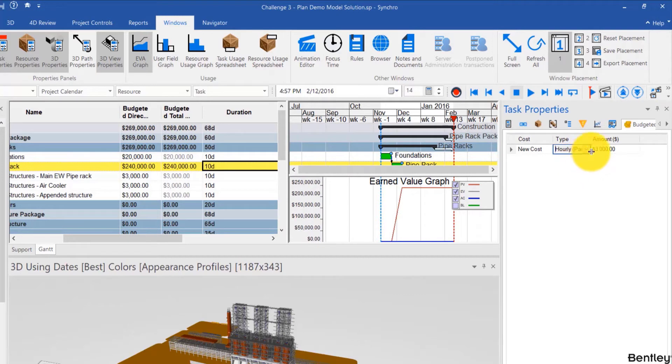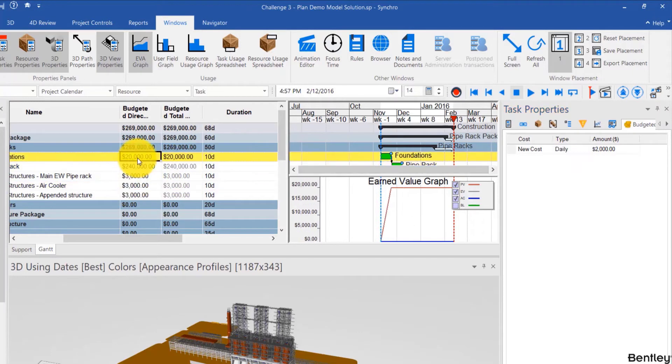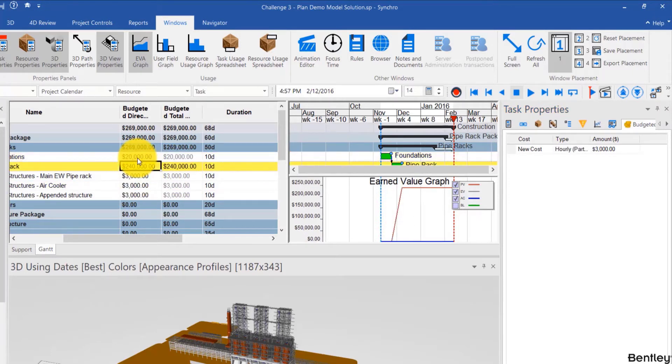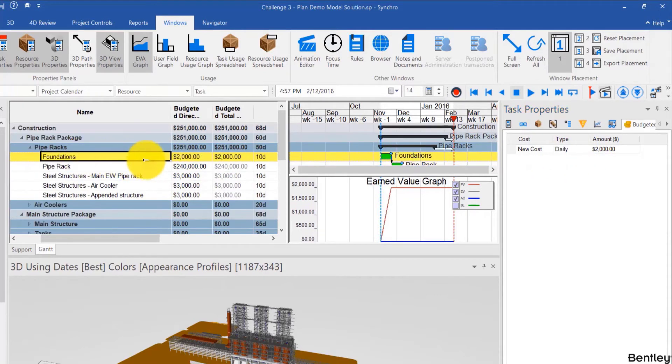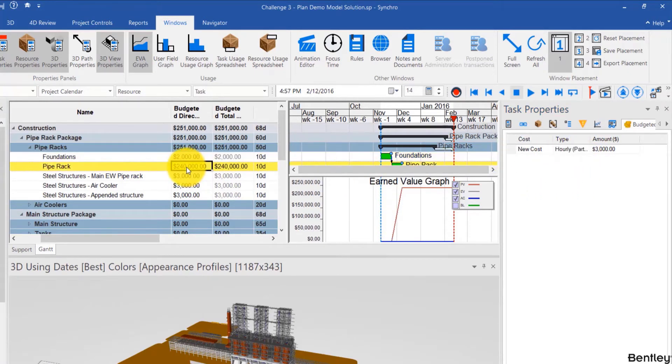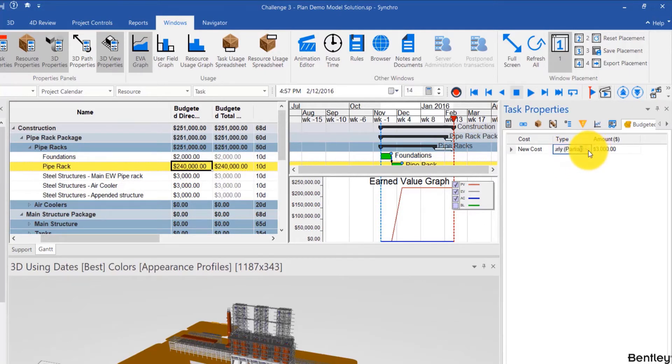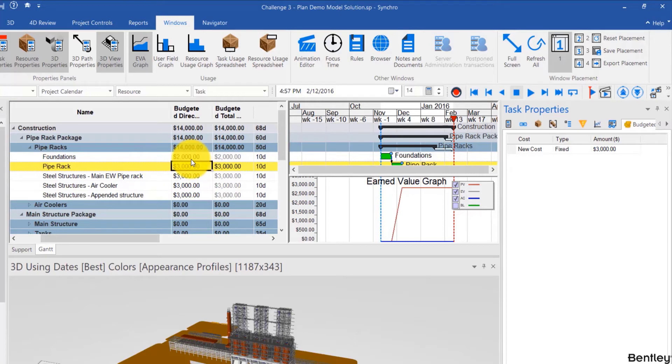You can also have hourly partial and hourly complete. I'll change it back to fixed for now and go back here. Oh actually I didn't change it back to fixed. I'll change it now and over here as well. And change that back to 3000.